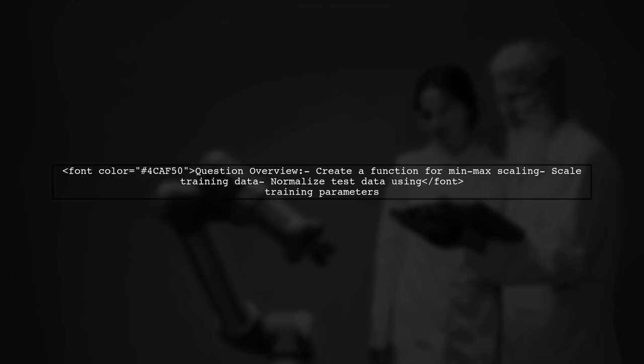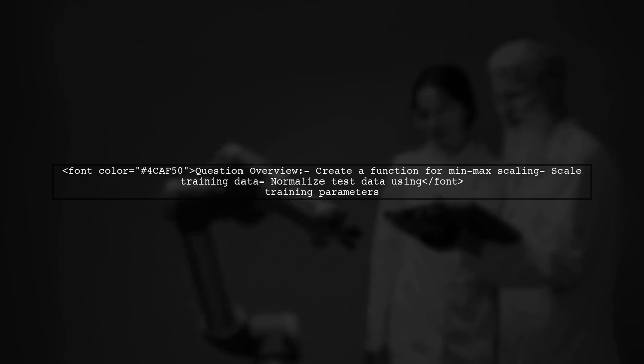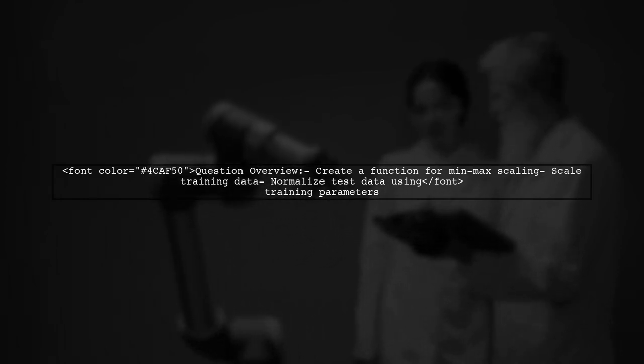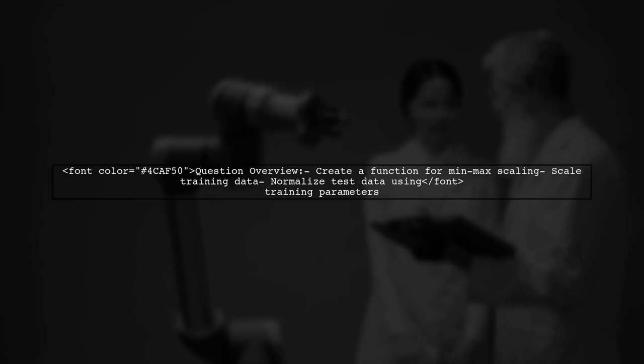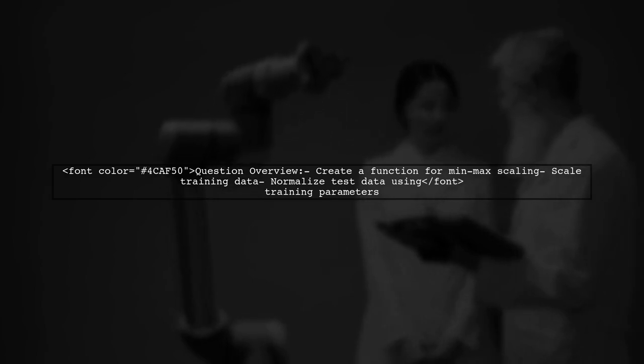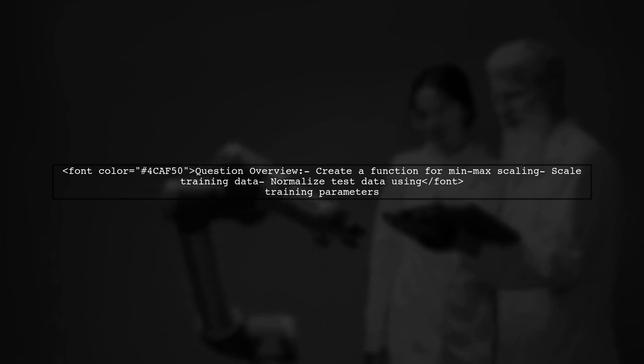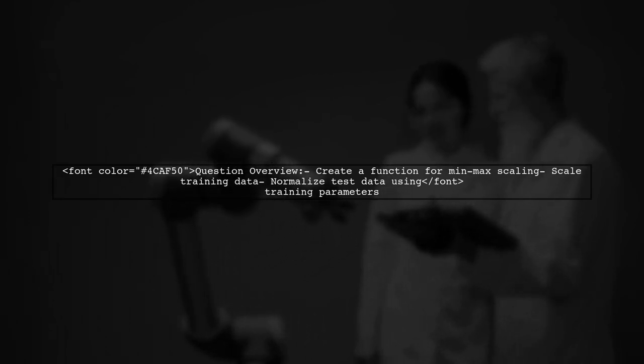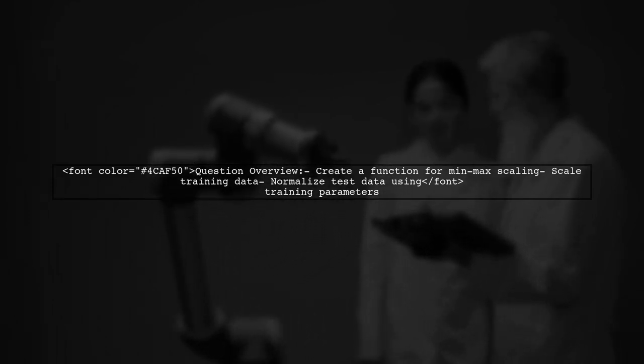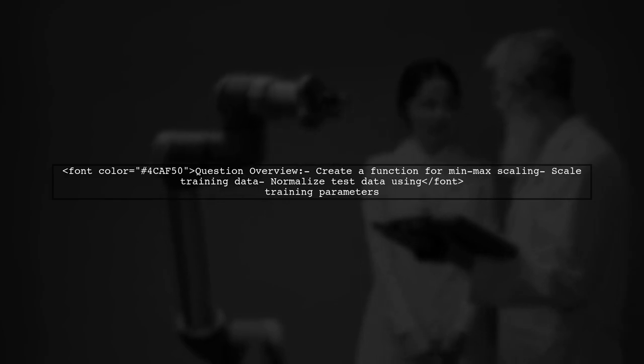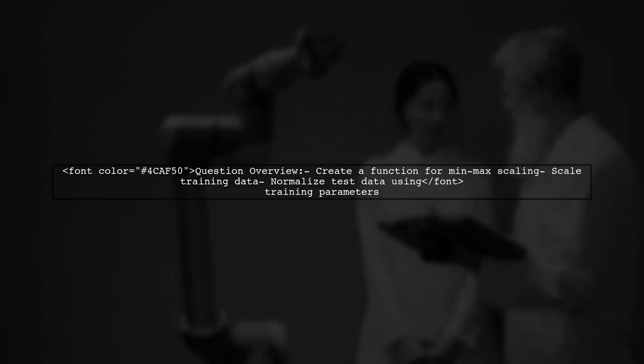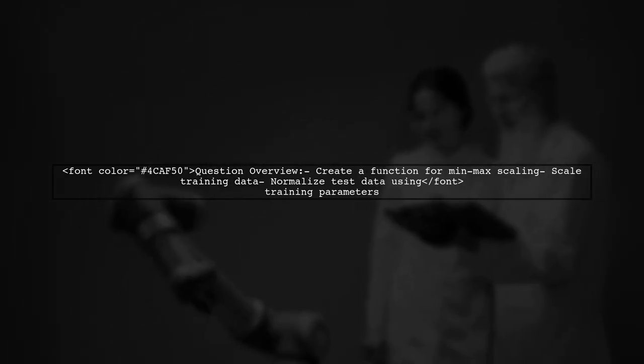The viewer is looking to create a function that takes in both a training set and a testing set, applies min-max scaling to the training data, and then uses the same scaling parameters to normalize the test data. This ensures consistency and accuracy in model evaluation.